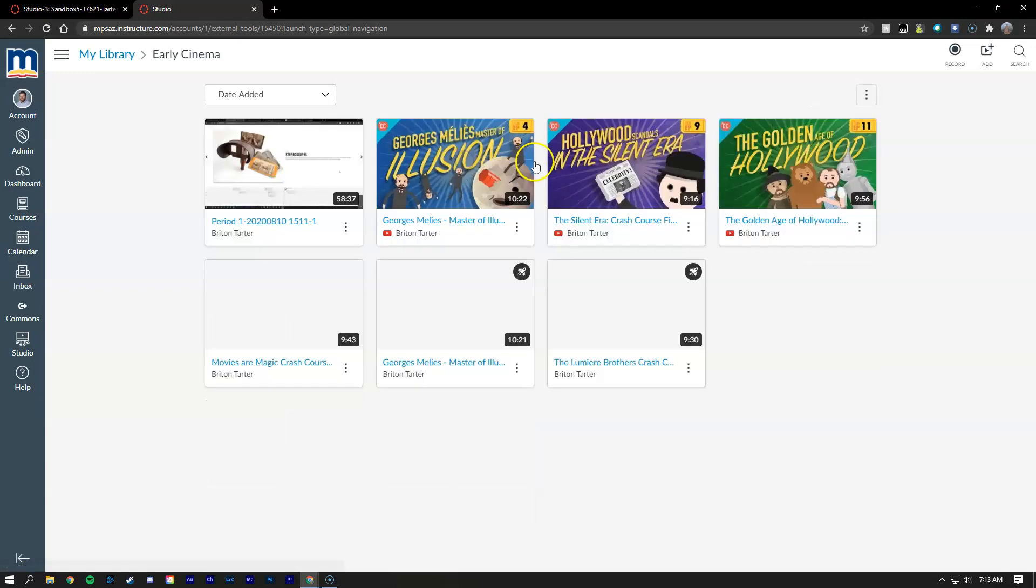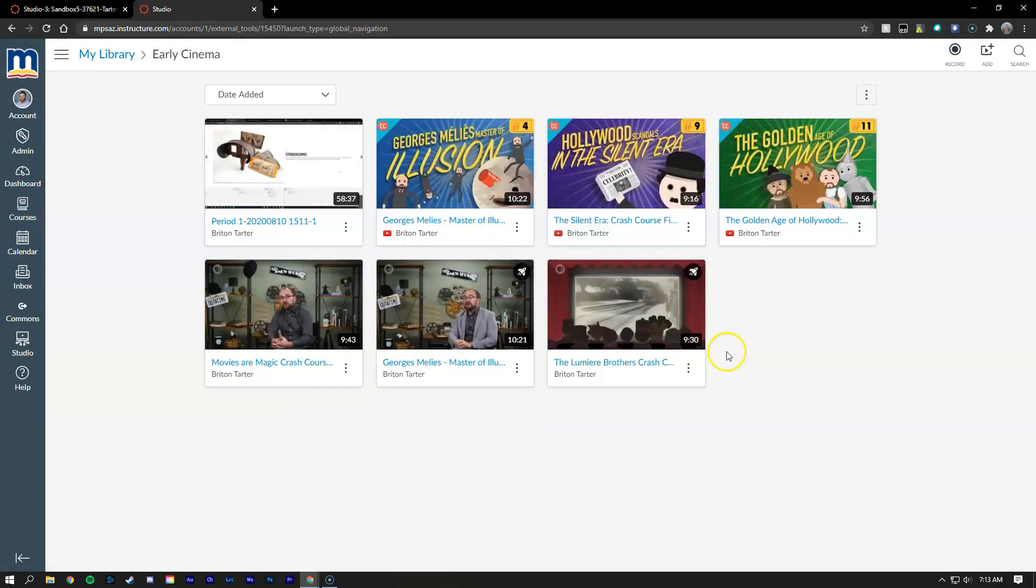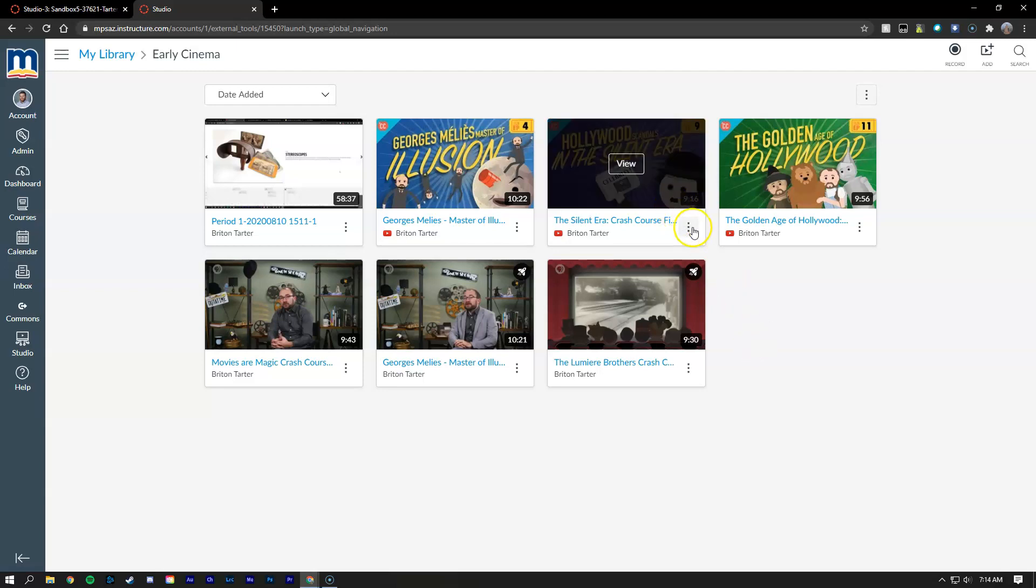You can see there's a bunch of different videos and some of them have quizzes attached. You can tell by the little rocket ship in the top right-hand corner of those videos. If it doesn't have a rocket ship it hasn't had a quiz created for it yet, but you can push these three dots and go to create quiz if you'd like to add a quiz to a video that doesn't have one.